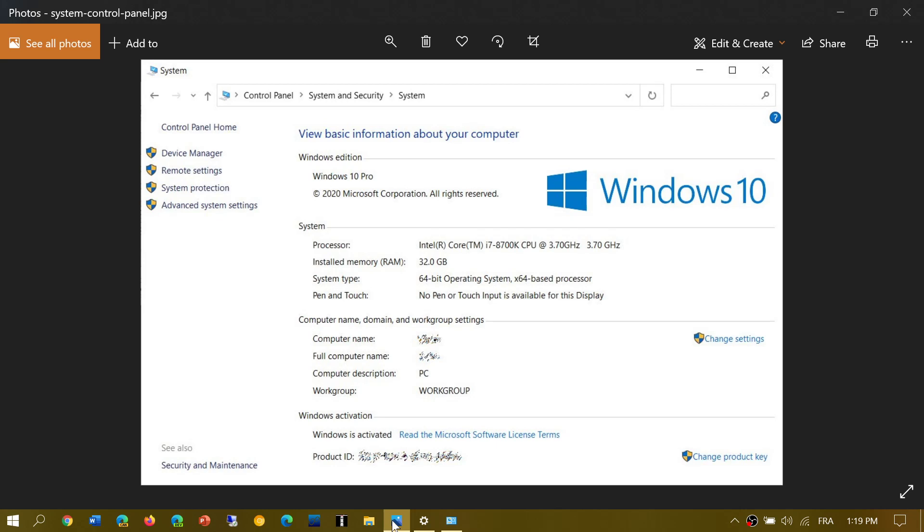So you would still be in the control panel, system and security, and system tab. And you'd have all the options on the left for device manager, remote settings, system protection, advanced system settings.